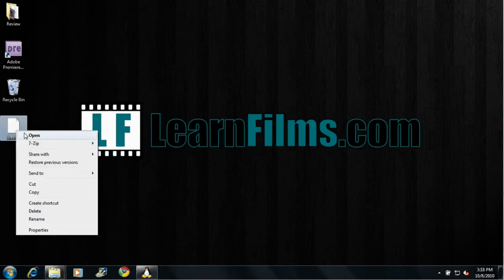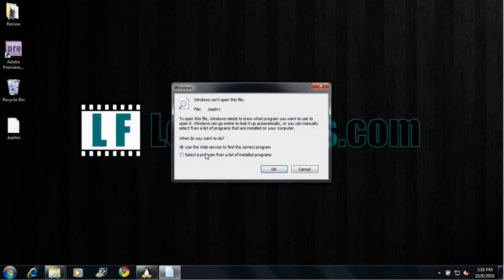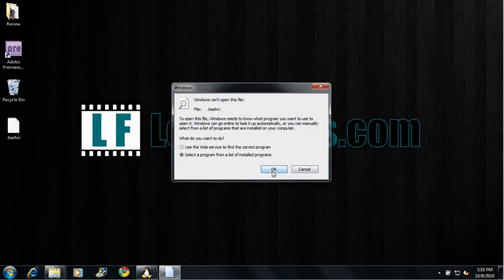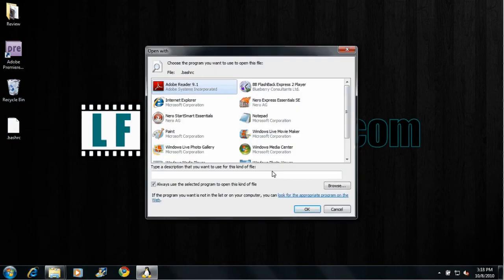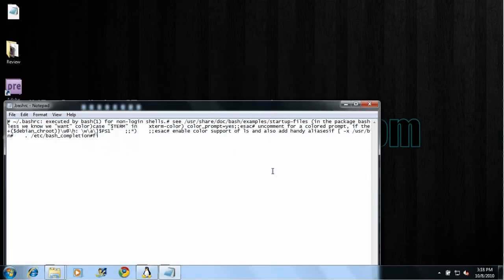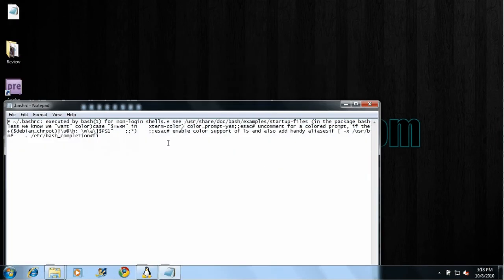So let's just go ahead and force it to open up in Notepad here. Since there's no extension, Windows doesn't know how to deal with it. So we'll select Notepad. And there you go. That's the contents of the file.